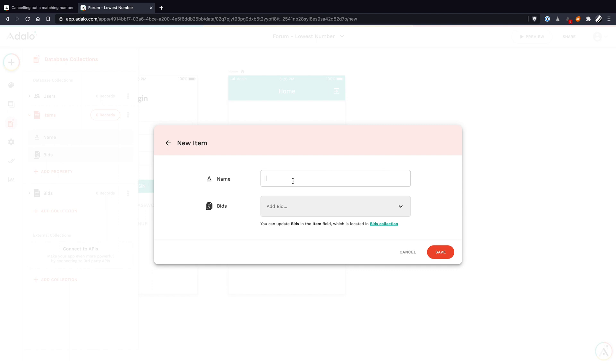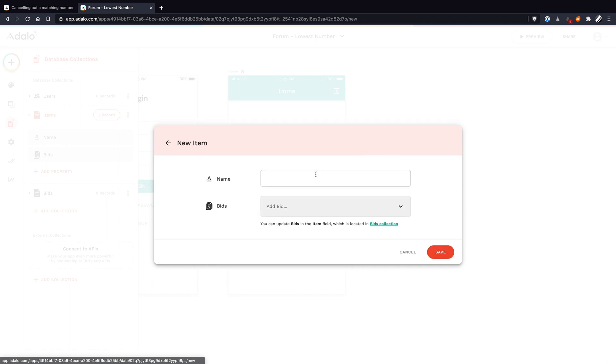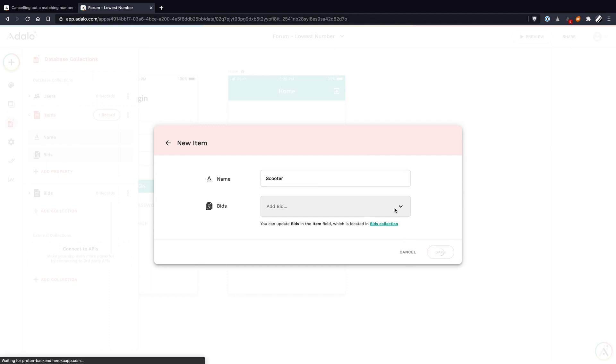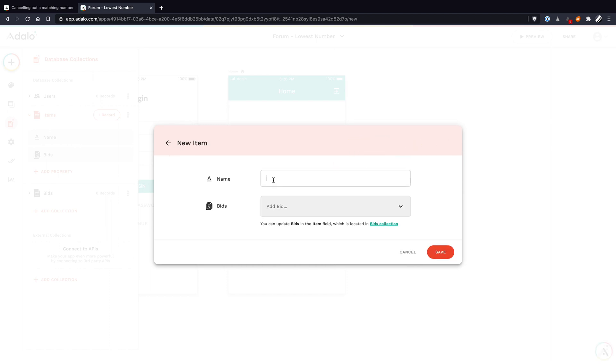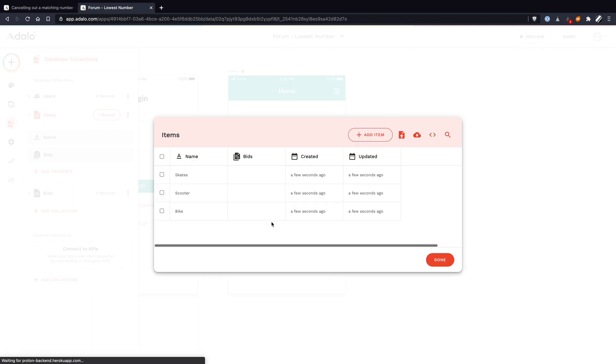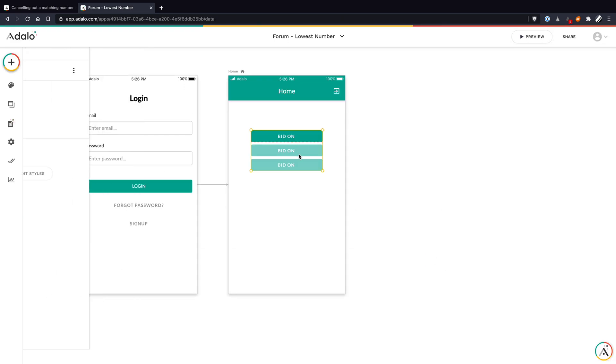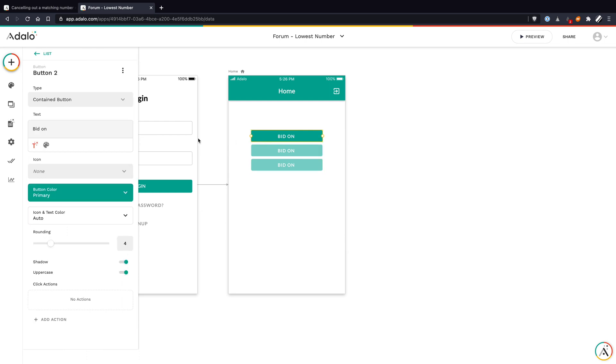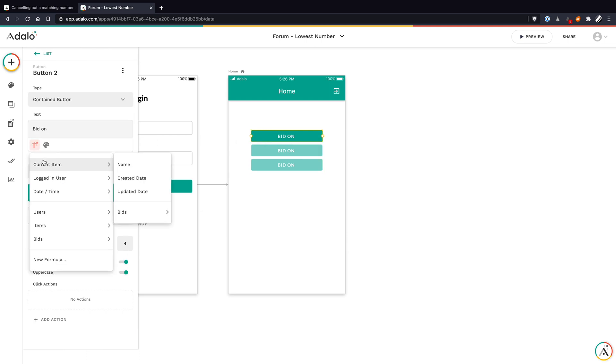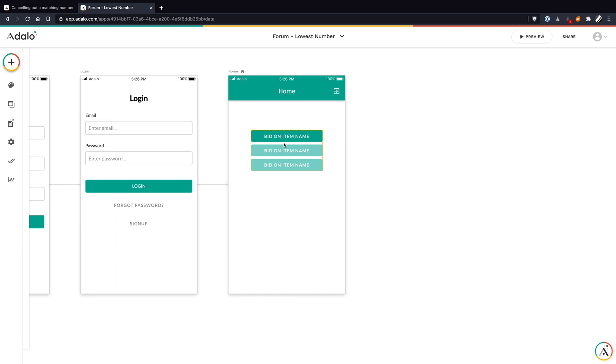Let's add some items just so we have a few things to work with. Let's call this a bike. You mentioned a bidding system, so I really don't know if this is the right approach here, but hopefully it's helpful. We'll do a bike, scooter, and skates. Click done. Now we've got our items here. We can now edit the button in our list. Let me click into that. Let's get the name. Bid on item name.